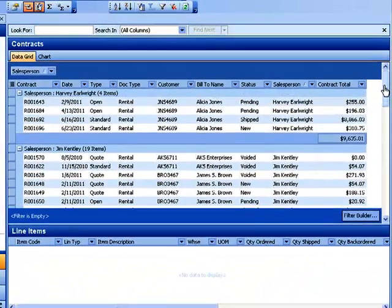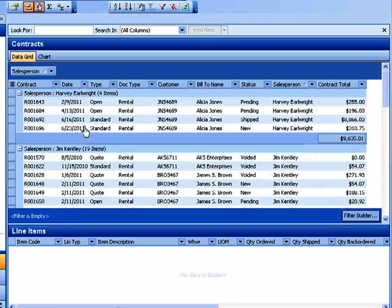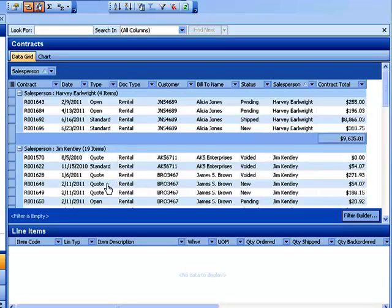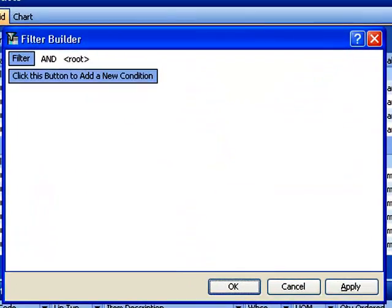Now look at my screen and you're going to notice that right here in this column, I've got some quotes out there. I also have some that have been voided. So what I want to do is do some filtering here. So this is truly only showing our open contracts. I'm going to filter out any contracts that have a type of quote or any that have a status of voided or closed. To do that, I'm going to click on the filter builder.